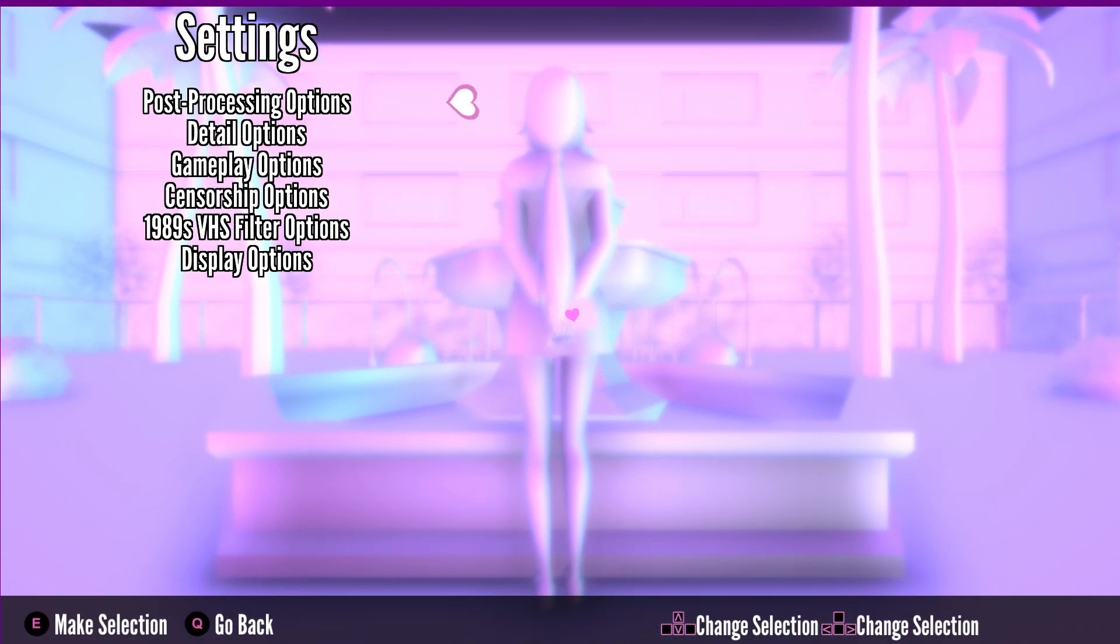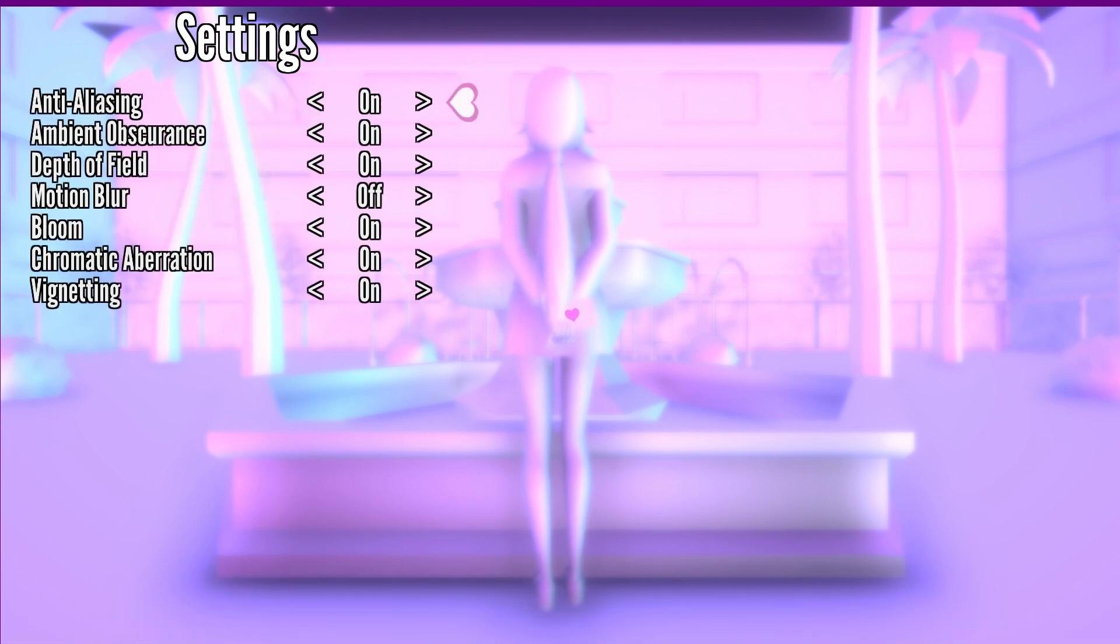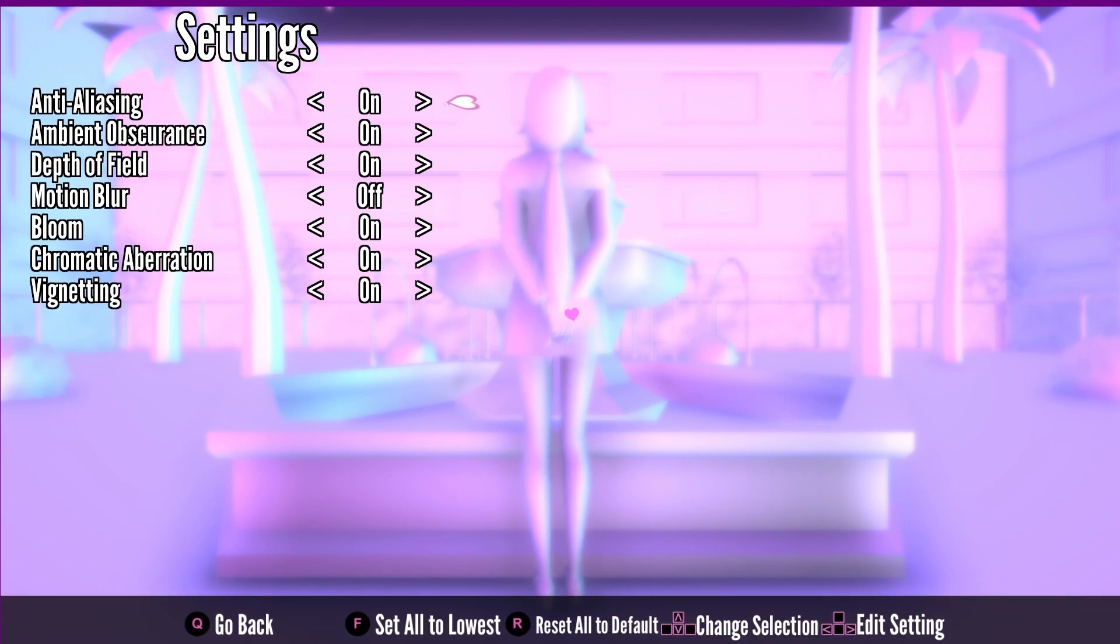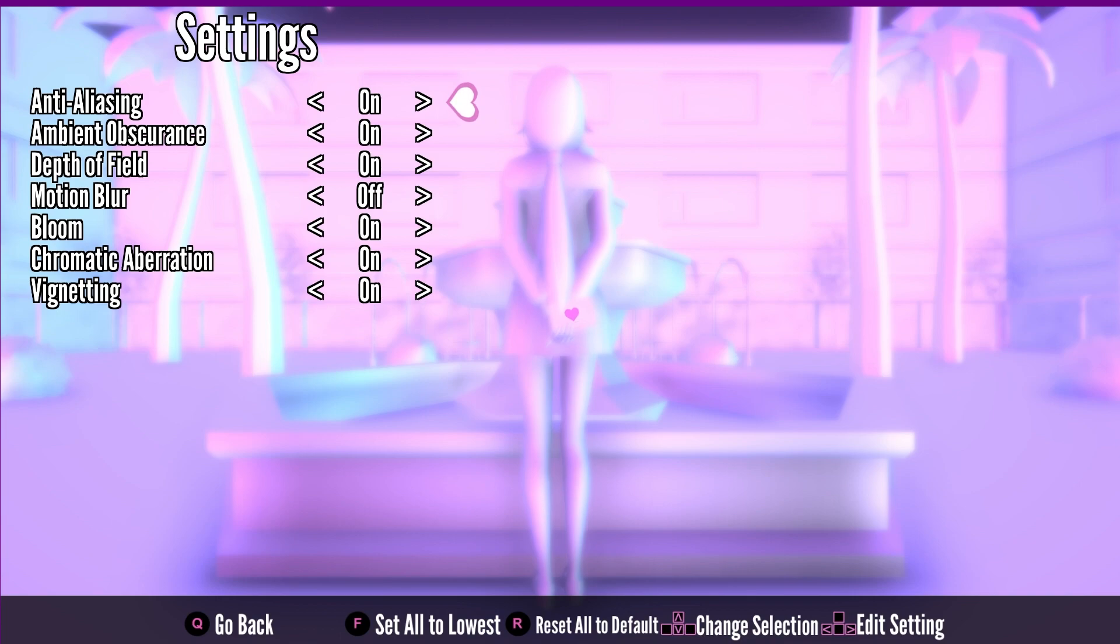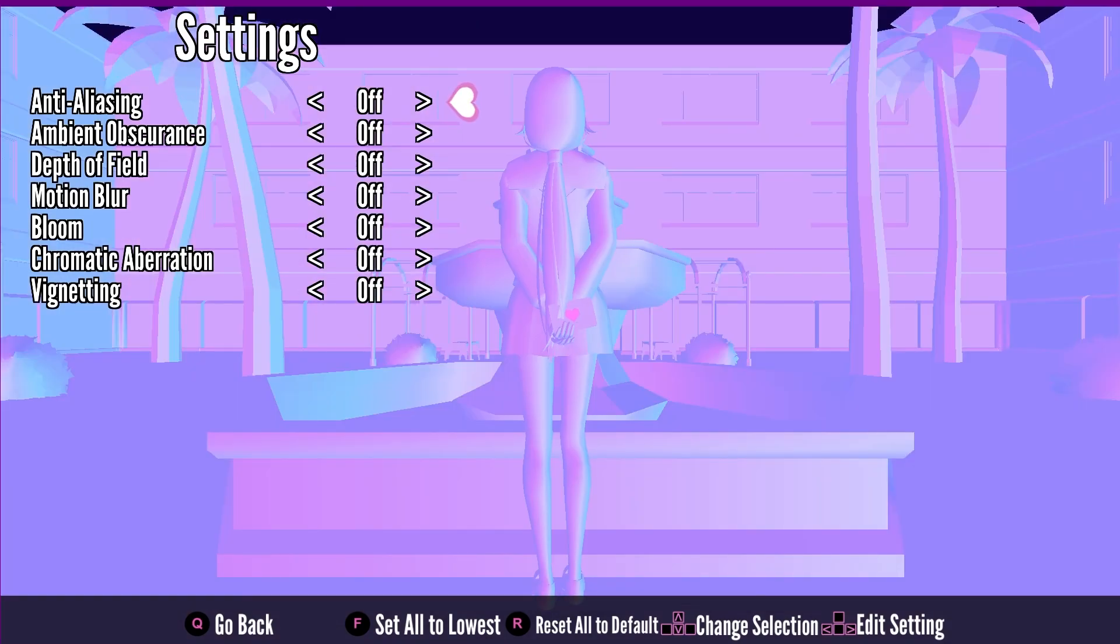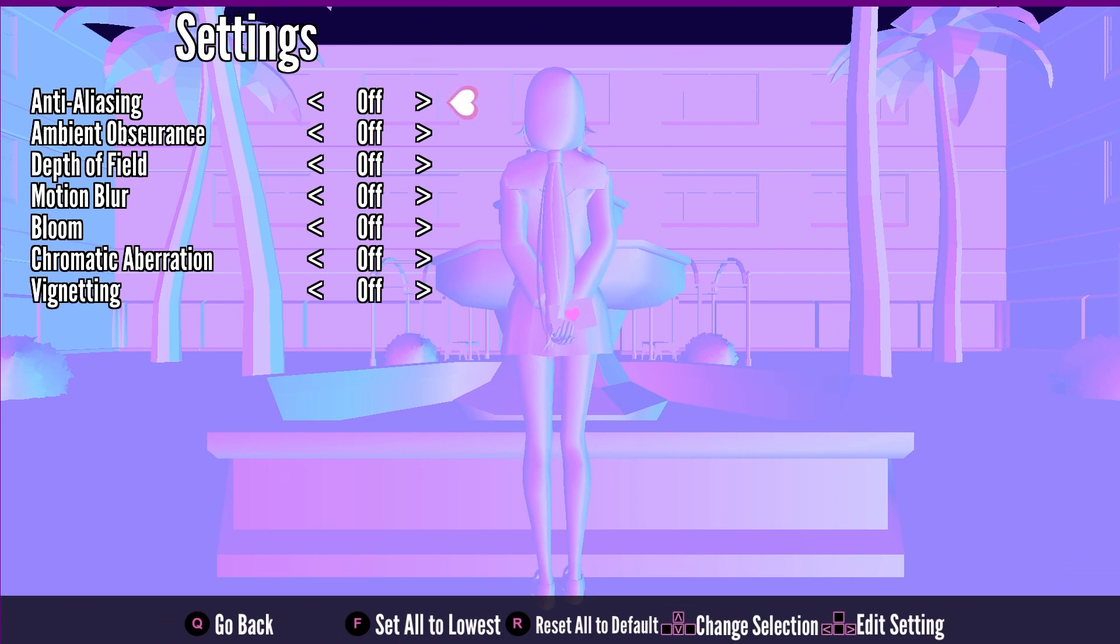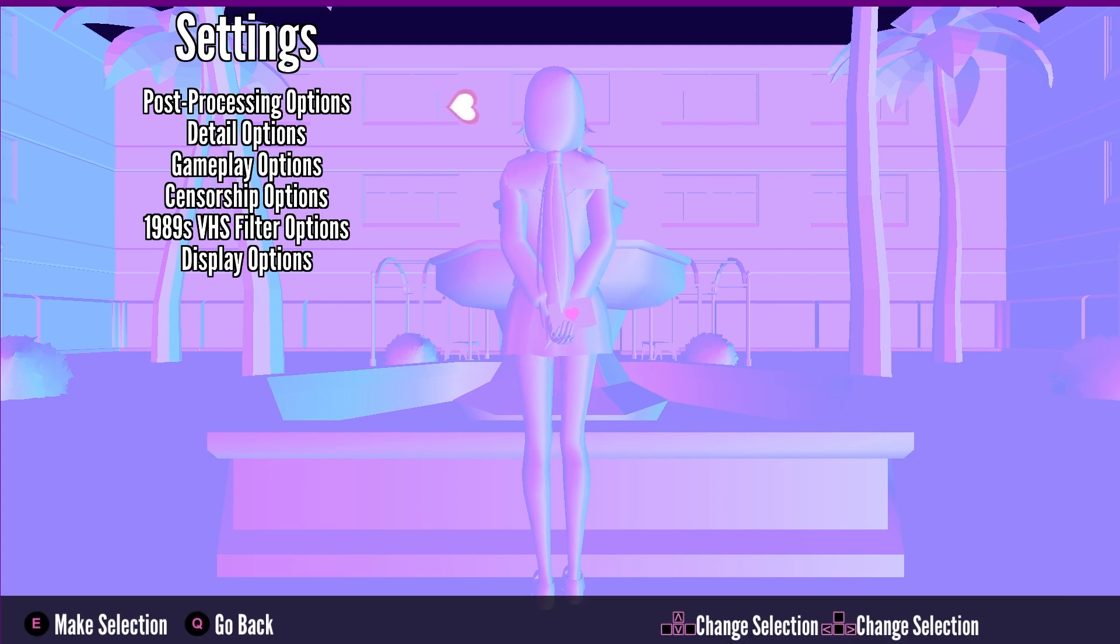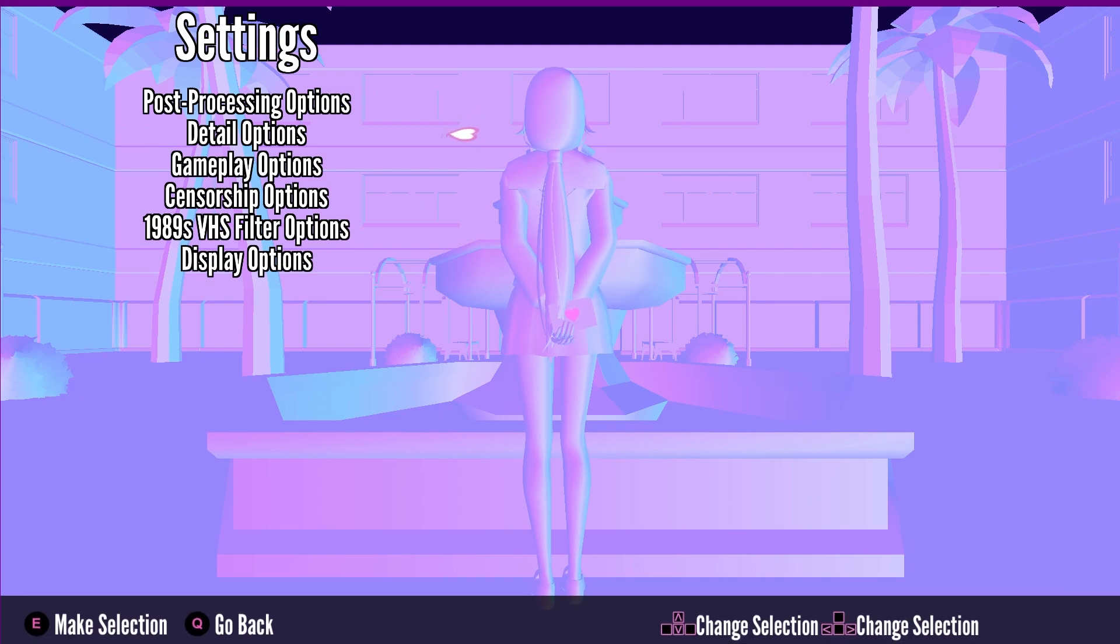Here we need to adjust a few things. Simply click on post-processing options and you can see we have this option of reset all to default. You want to be resetting all to default and then this option to set all to lower. In any settings, if you found this option to set all to the lowest, you have to choose that particular option. Now let's just go back using Q, head over to detail options, press E on your keyboard.